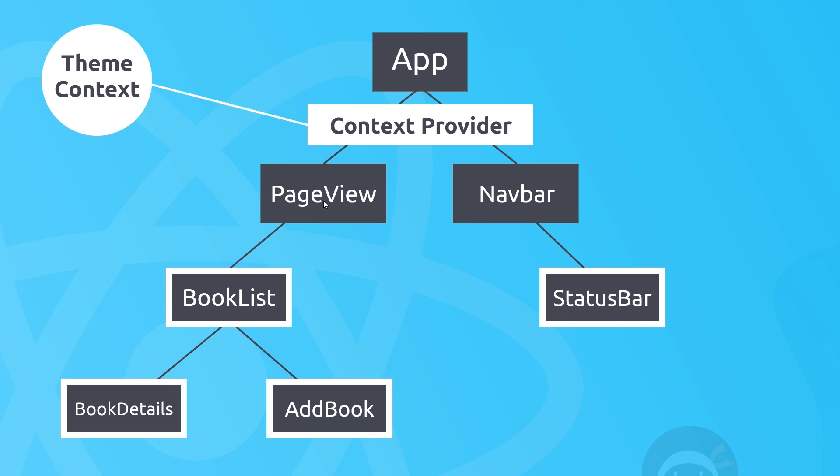But we don't have to use that data in each of these components, and now no longer are we passing props down through the components—we're just directly accessing the data from the context in the components which need it. So this is the basic premise of the Context API and it can make working with shared data much easier in a lot of cases.